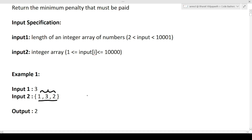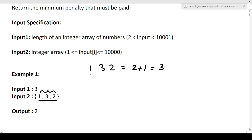We have to return the minimum penalty. We need to find the arrangement of these numbers such that the sum of absolute differences between adjacent elements is minimized. For arrangement [1, 3, 2]: |1-3|=2 and |3-2|=1, so penalty = 3. For arrangement [1, 2, 3]: |2-1|=1 and |3-2|=1, so penalty = 2.